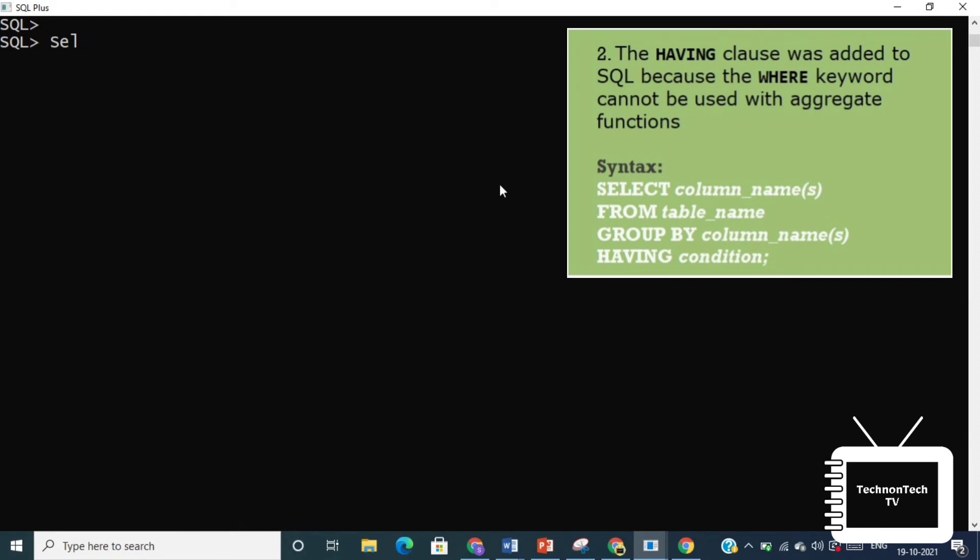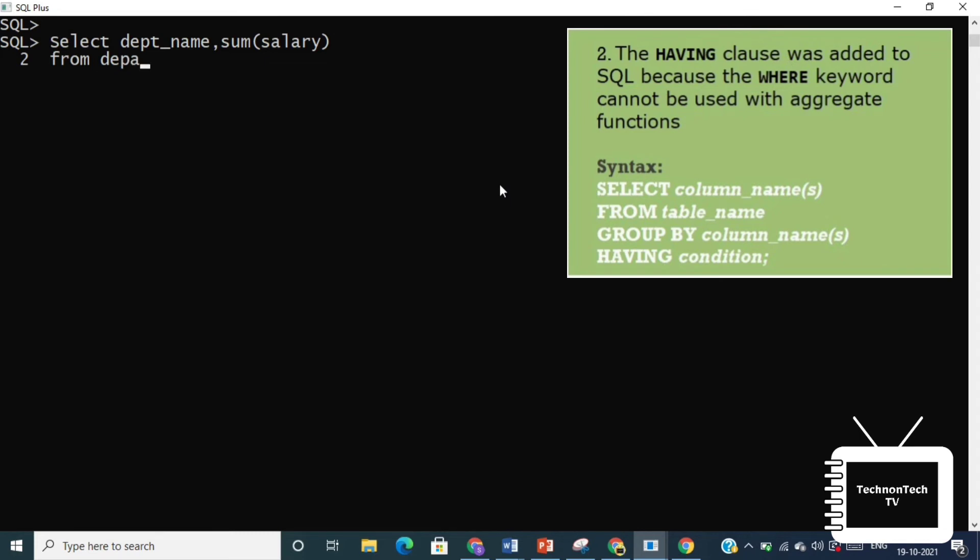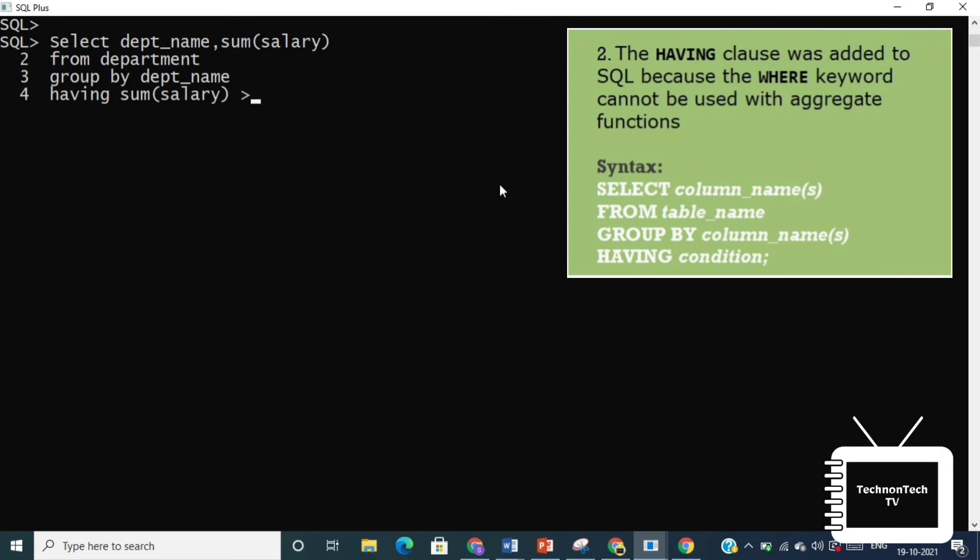While it may appear that a HAVING clause filters out groups, it does not. Rather, a HAVING clause filters rows. So suppose we need information of department with salary greater than 45,000. So the resultant output will look like this.